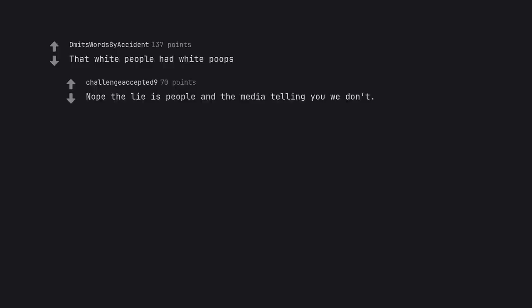That white people had white poops. Note the liars people and the media telling you we don't. It comes out looking like seagull shit. Honest. You can trust me.